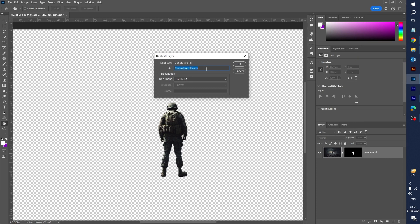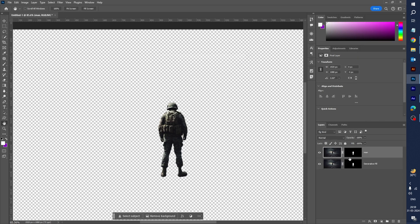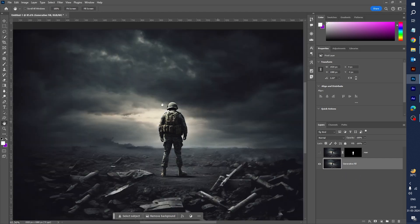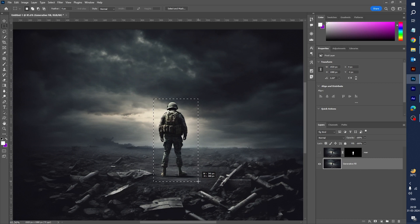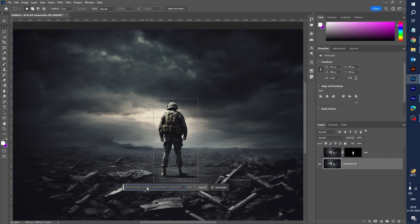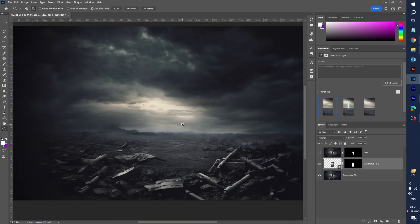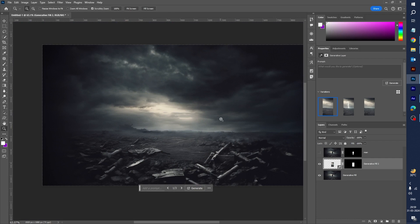Rename this layer 'Man' and click OK. Hide this layer, select the first layer, right-click, and delete the layer mask. Select the rectangle and remove the character from here using Generative Fill and generate. The character has been removed — very nice.